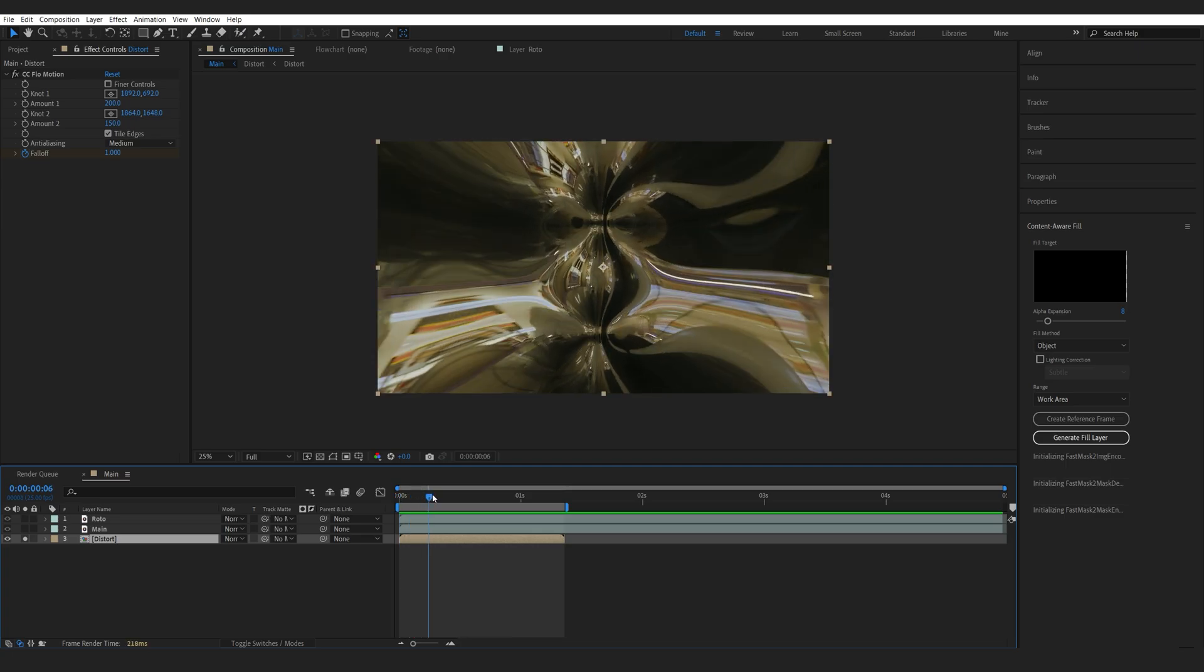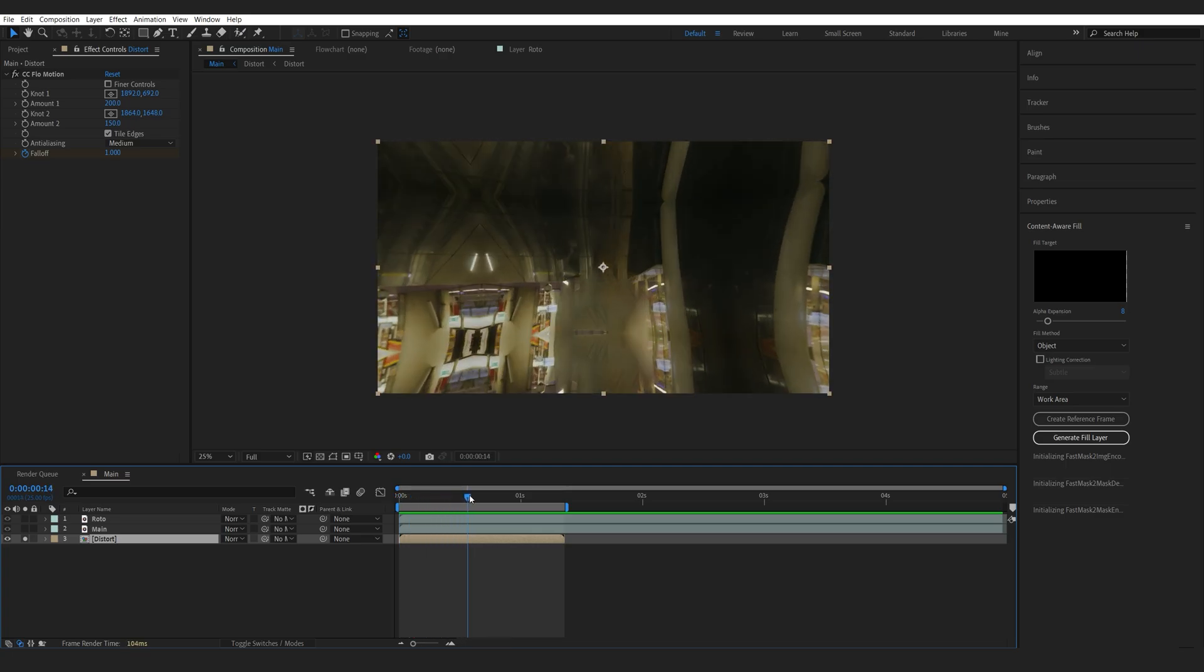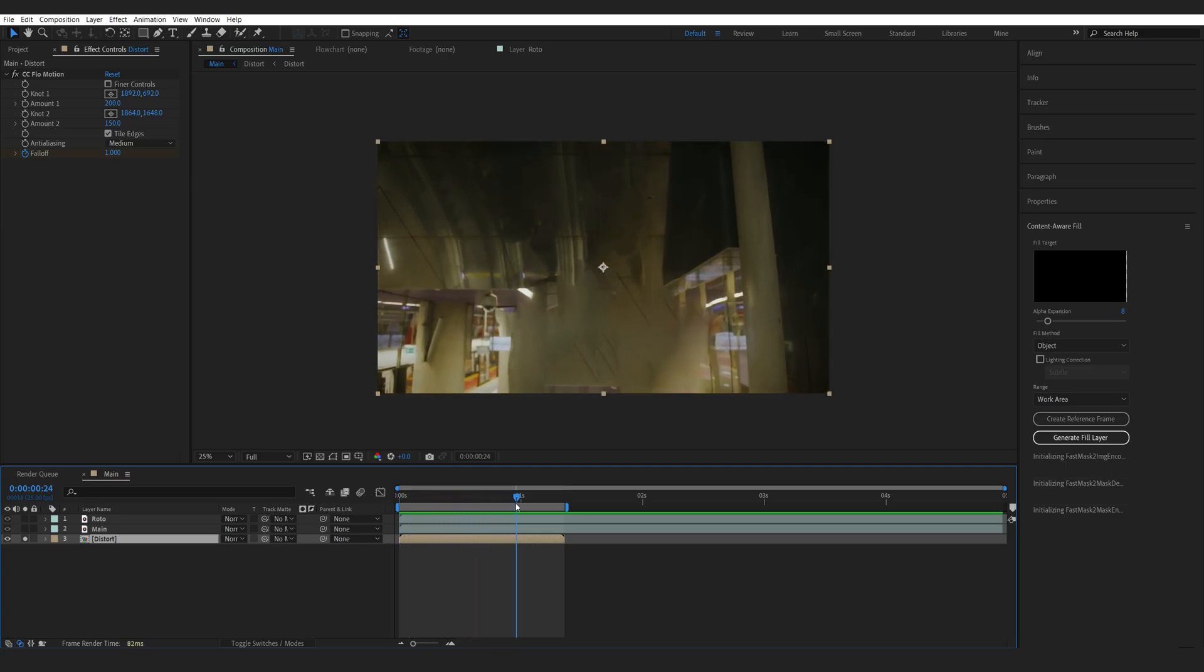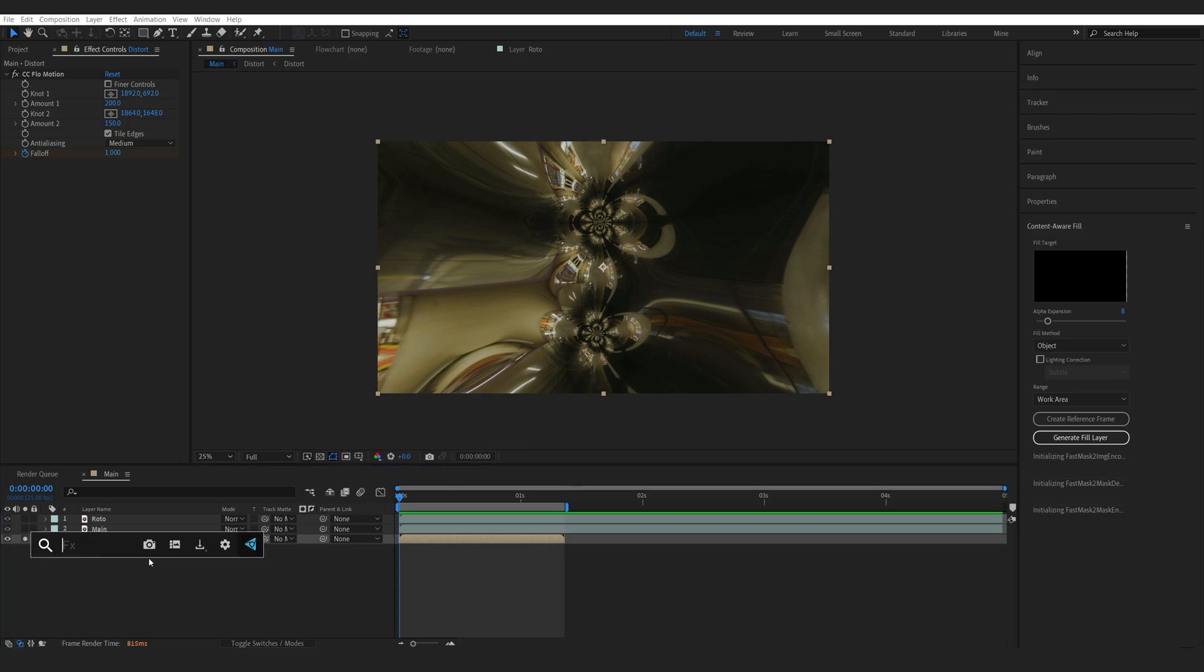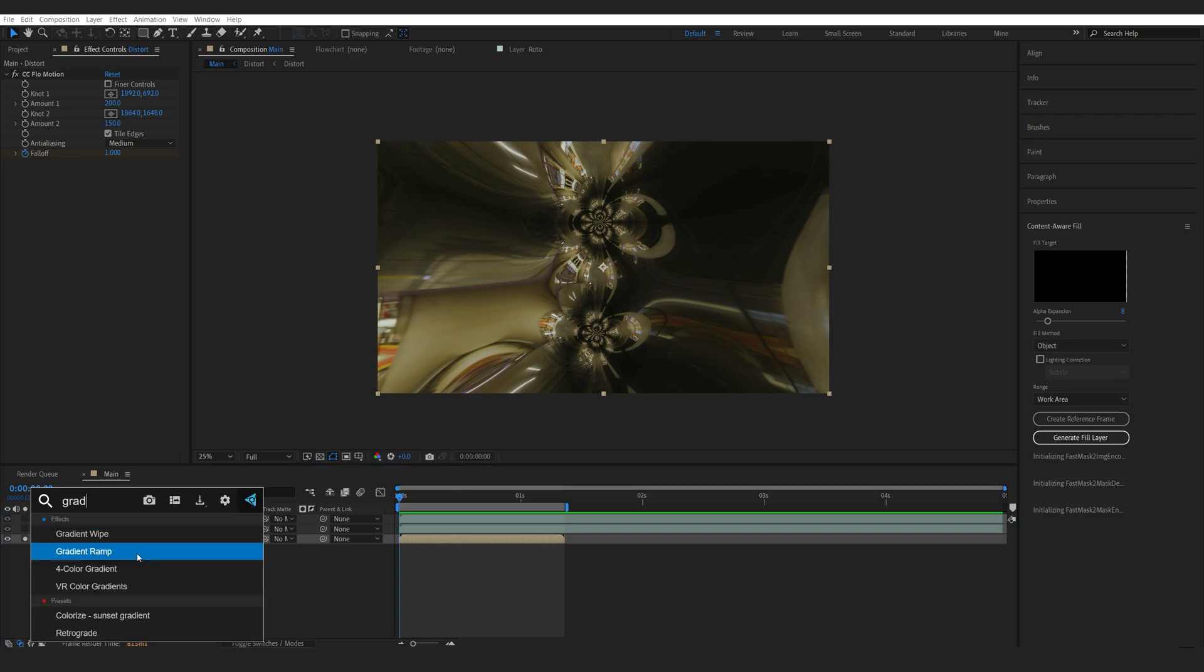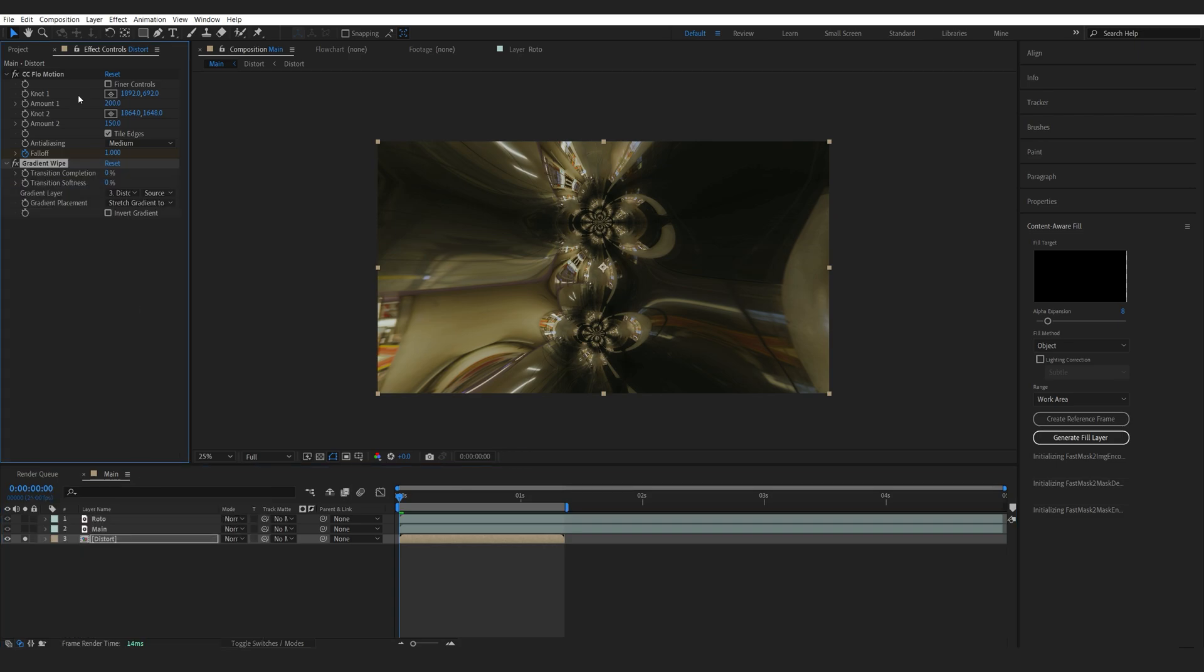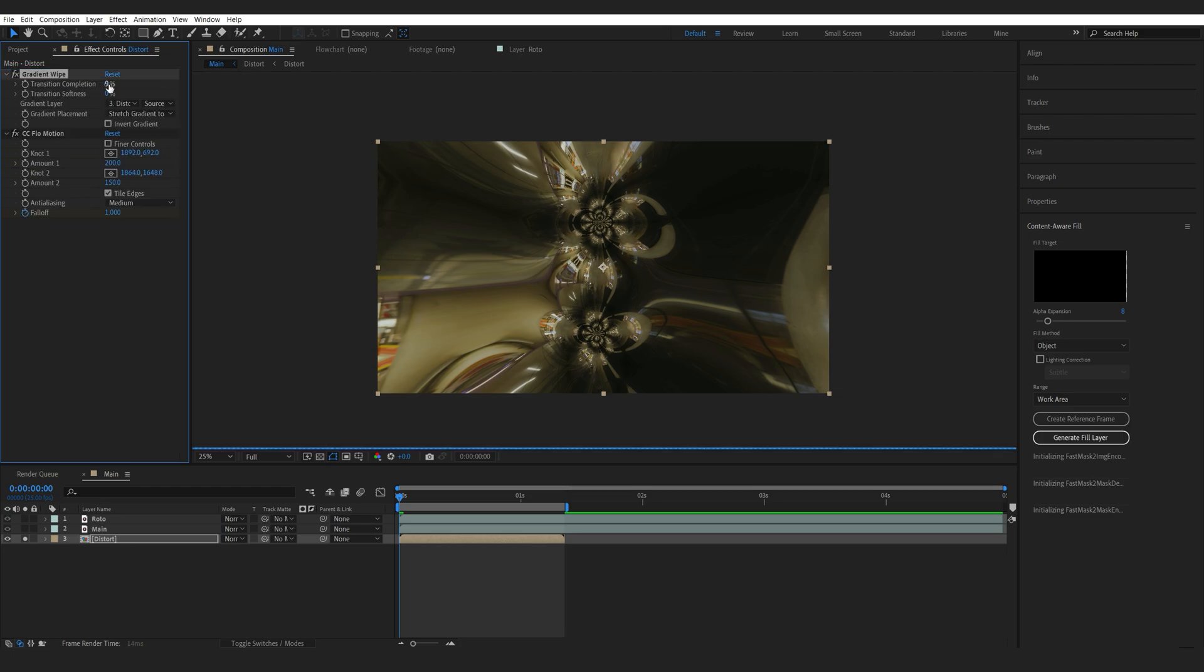We can see it's sort of distorted and then goes back to normal. Now, another effect I want to add here to kind of transition in the background is a simple gradient wipe. Let's make sure we drop it above our flow motion.